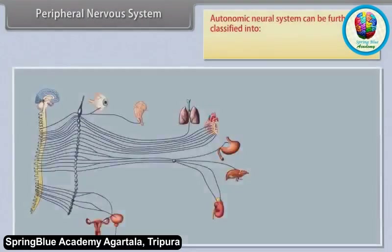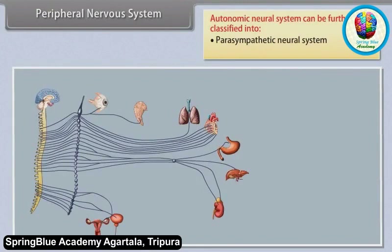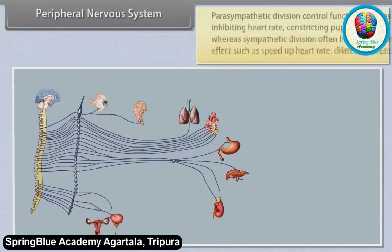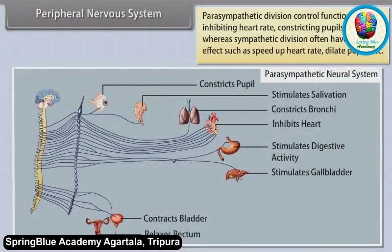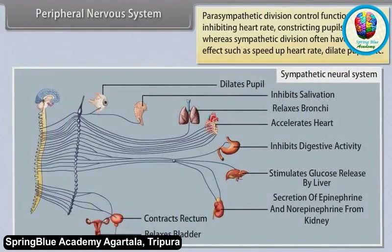The autonomic neural system can be further classified into the parasympathetic neural system and the sympathetic neural system. The parasympathetic division controls functions such as inhibiting heart rate and constricting pupils, whereas the sympathetic division often has the opposite effect, such as speeding up heart rate and dilating pupils.